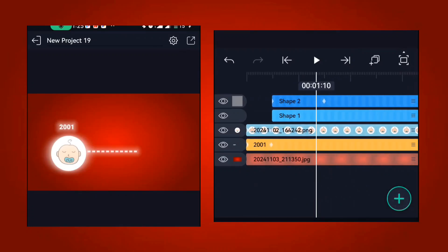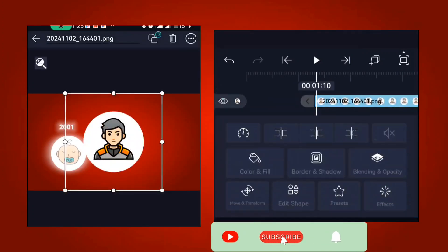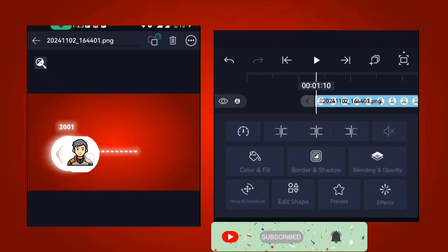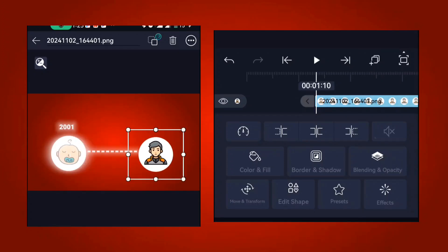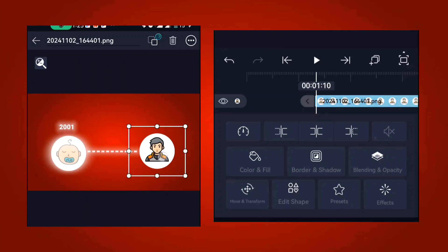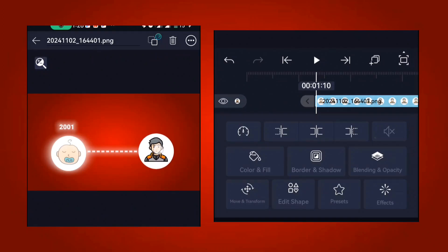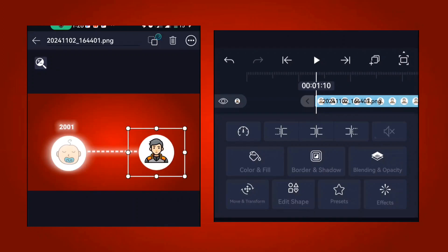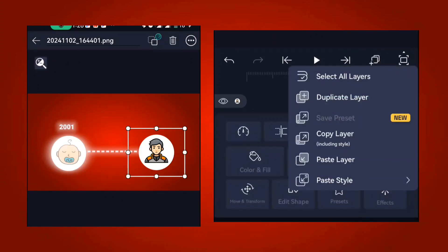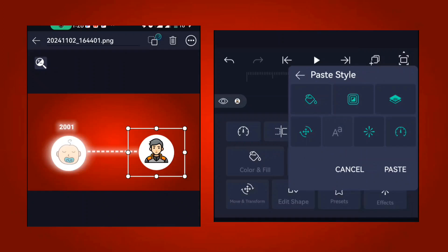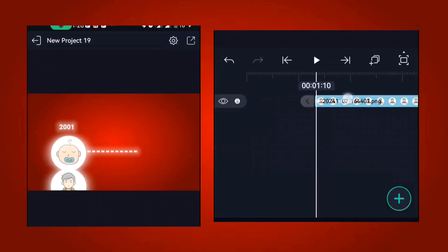Next, duplicate for the other part. Go to media, add the next shape you want to draw, and make sure everything is aligned and the same size as the first one. Once placed, go to the first shape, copy the layer style, then come to this new one and paste the style. Turn off the styles you don't need.